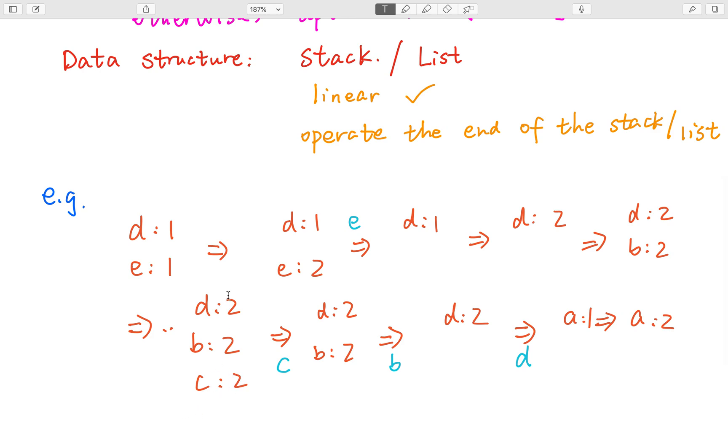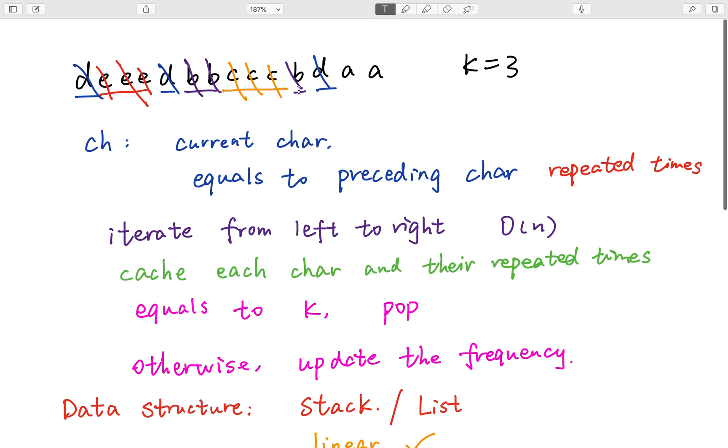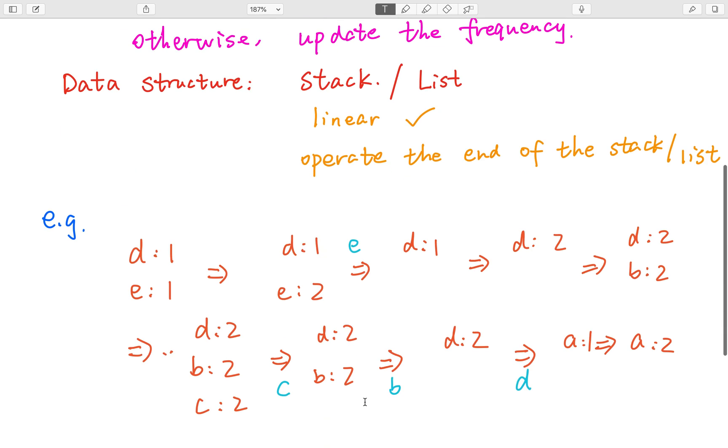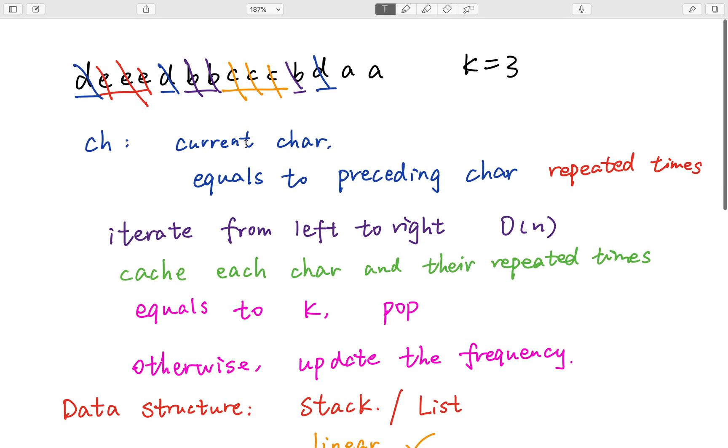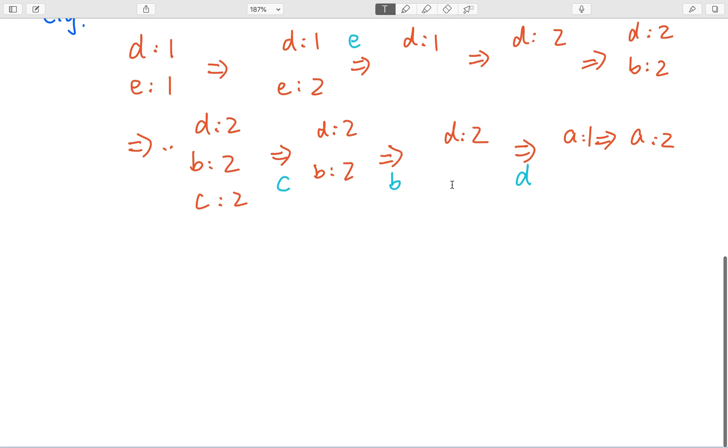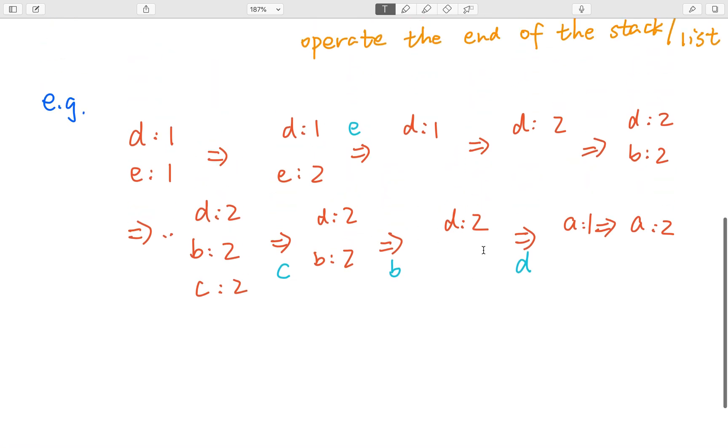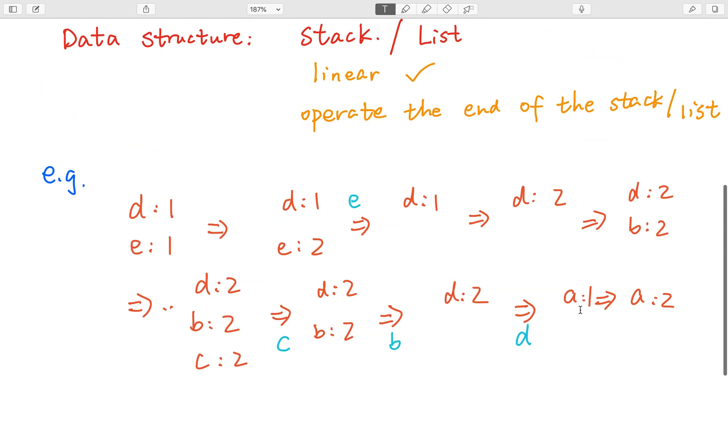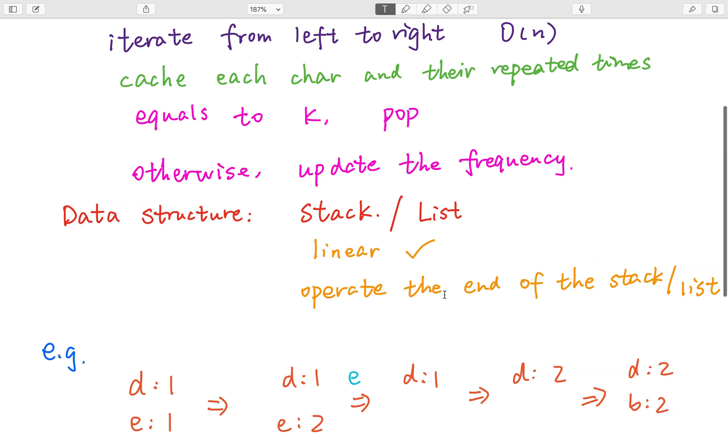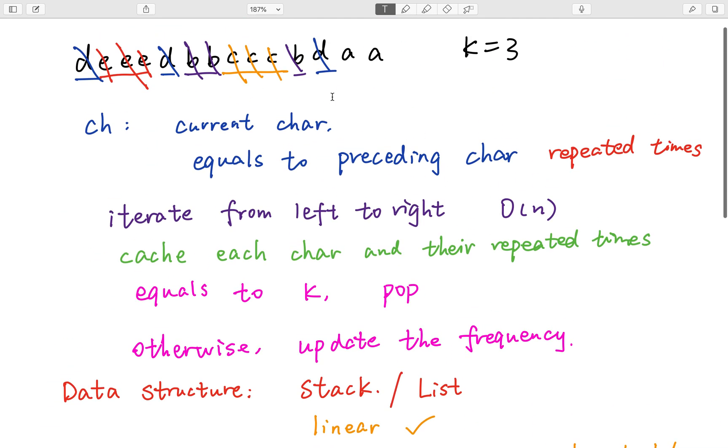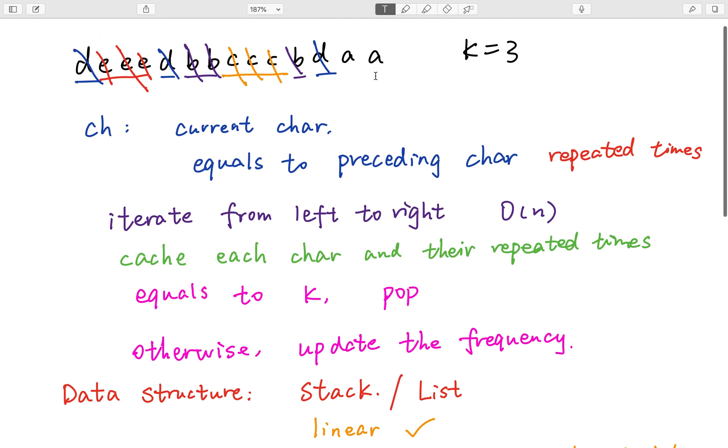Now in the stack, we have d, 2, b, 2. Now we get another b. So that means we can pop this b now. So d repeated twice. Now we handle this d. So that means we can pop this d. And finally, we get this a and its repeated times equal to 2. So we just generate our final result.